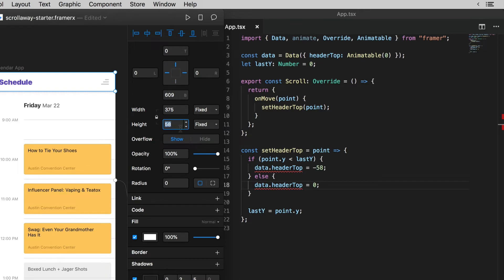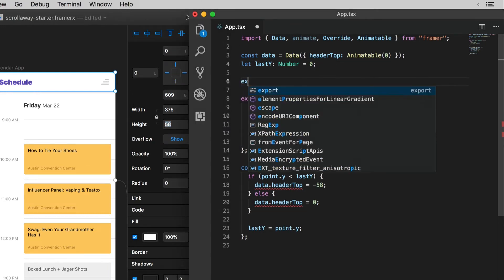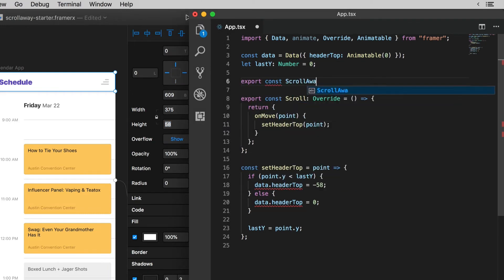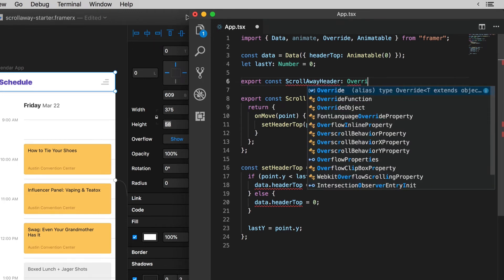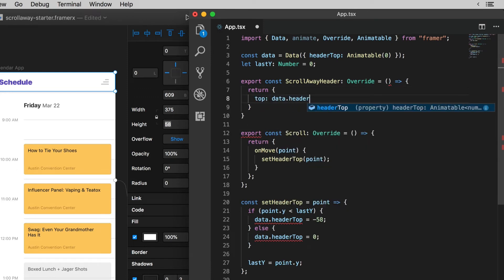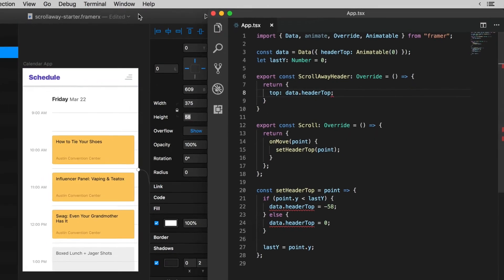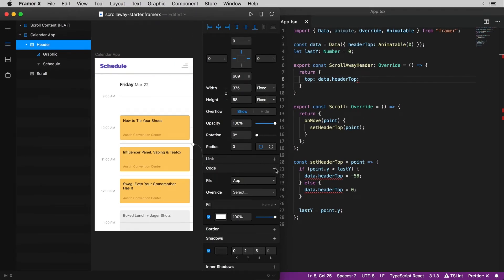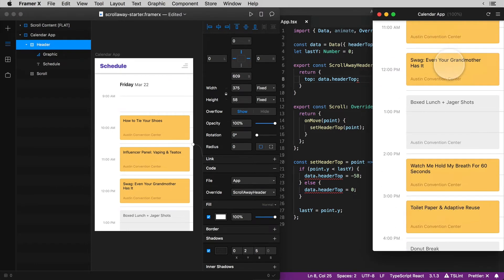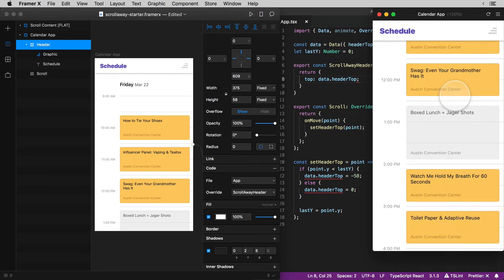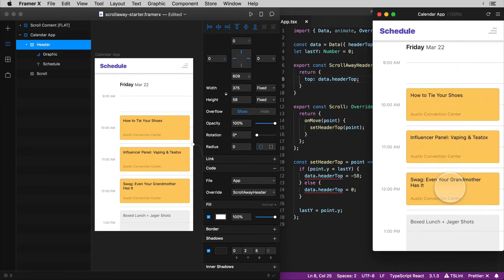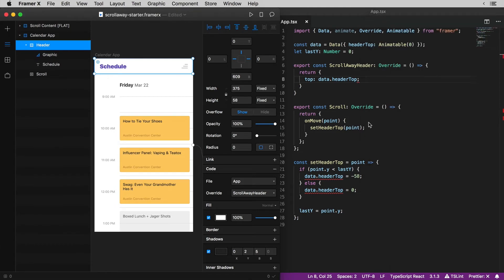One more step for now in the overrides file we want to write a new override function that takes this data dot header top value and overrides the headers position with it. In our return statement we'll set top to data dot header top and then back over in framer I'll select my header frame and add this code override. And in the preview well this is really ugly but the right things are starting to happen. I scroll down and it disappears and I scroll up and there it is again.